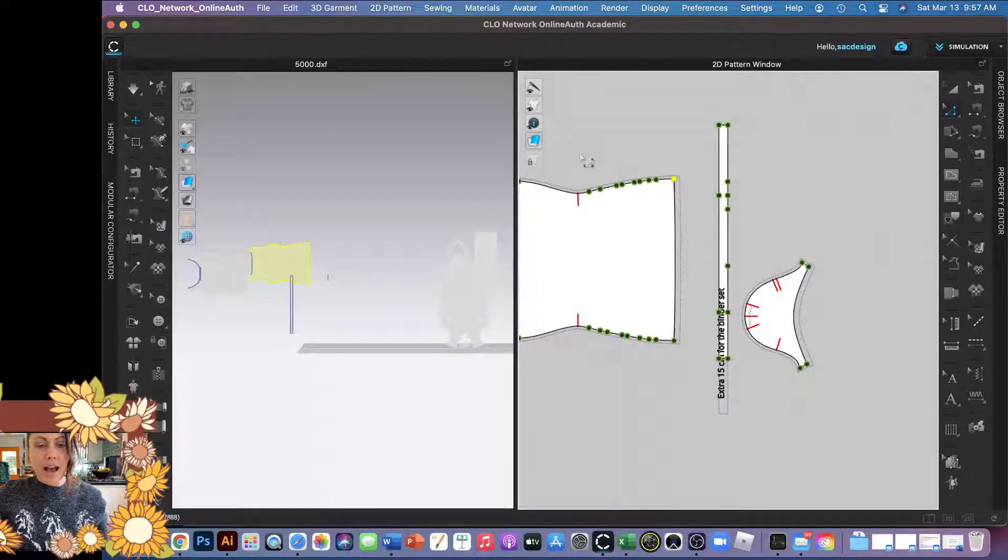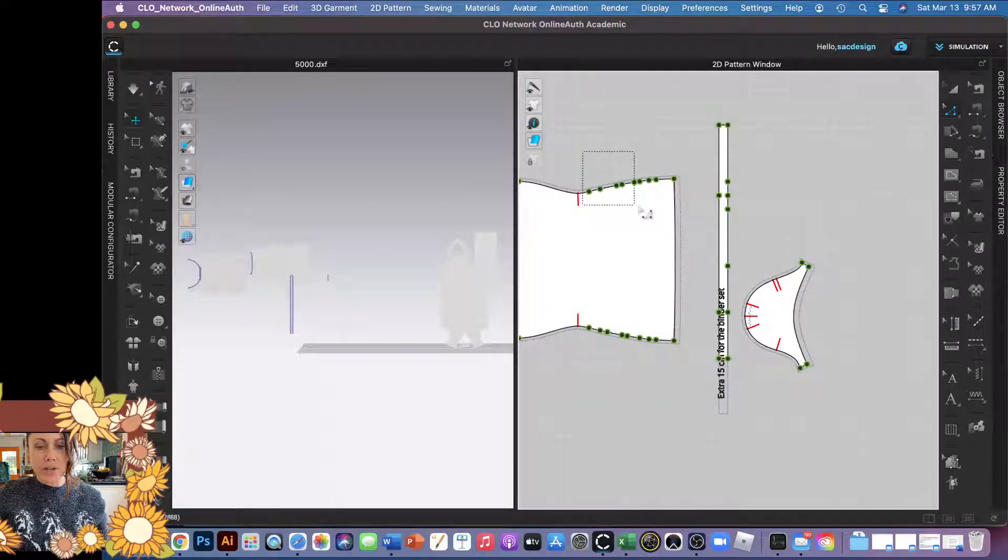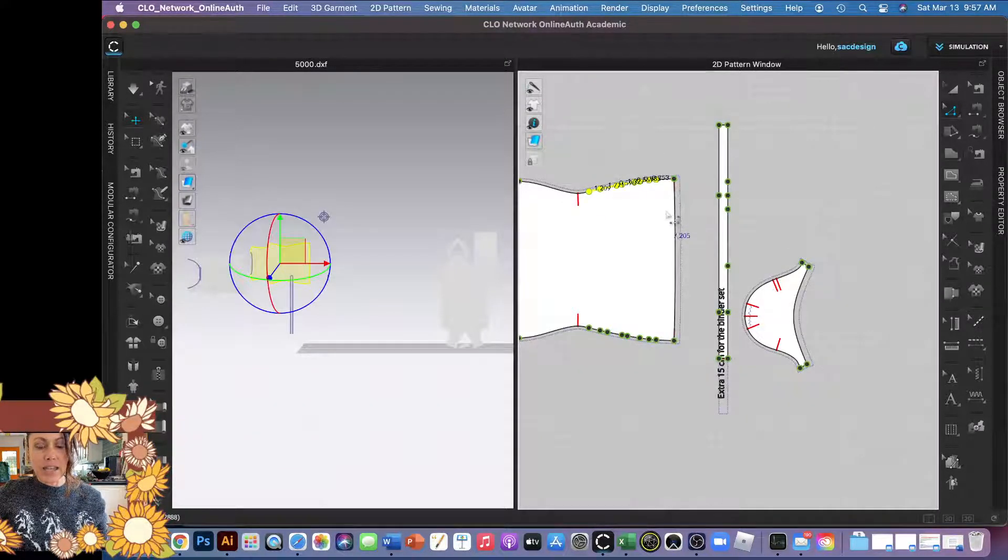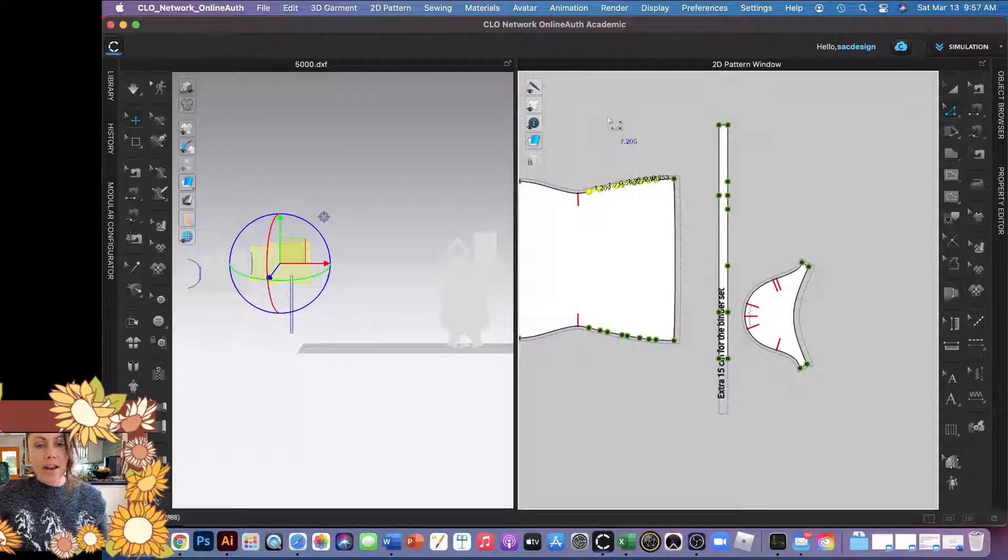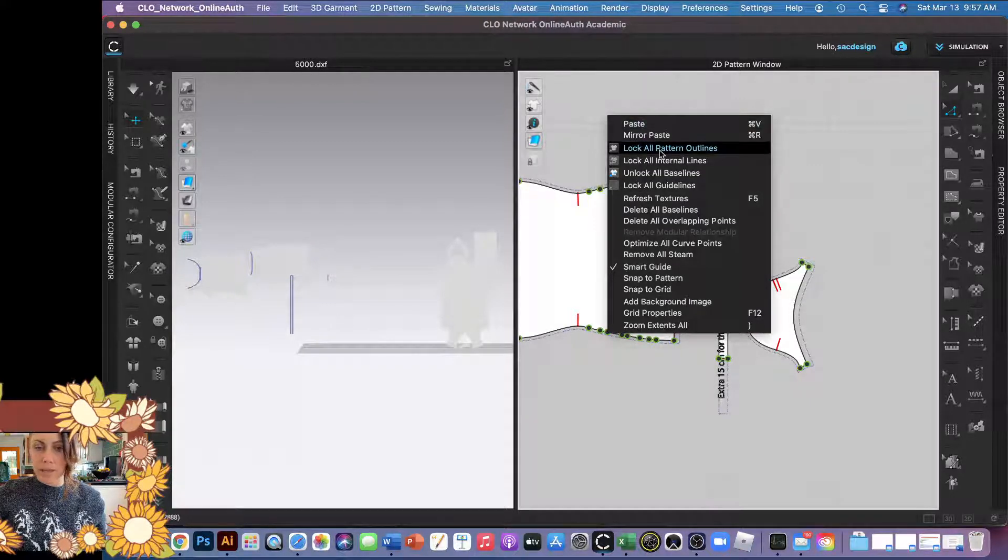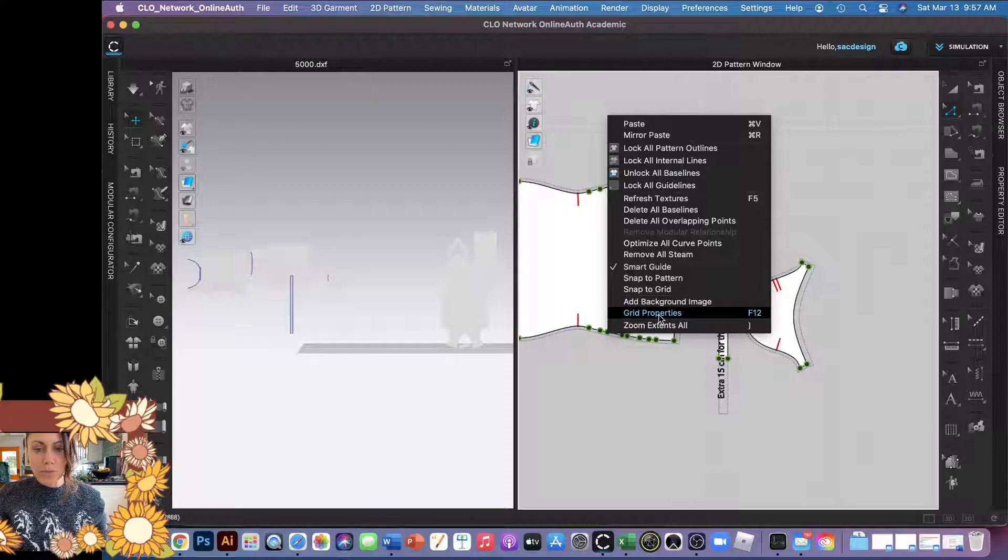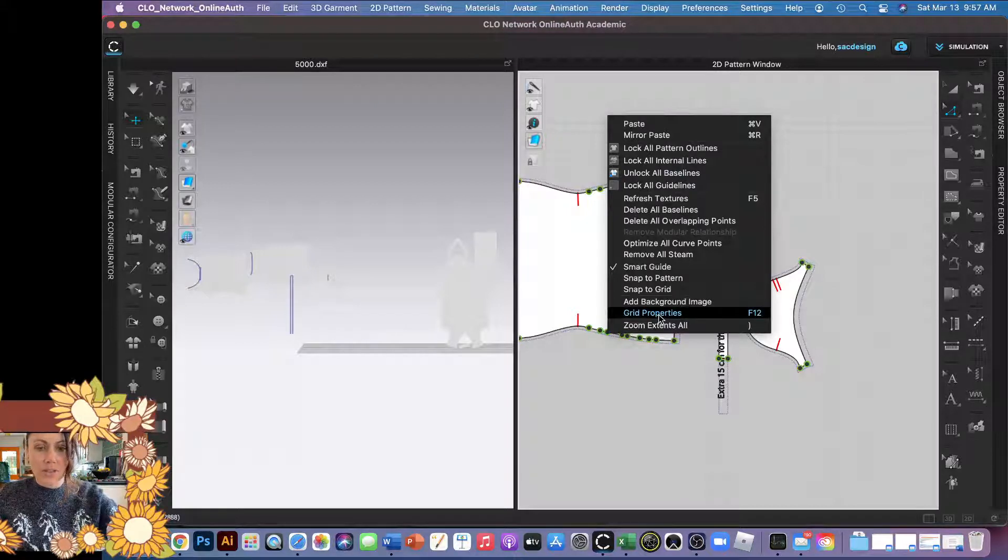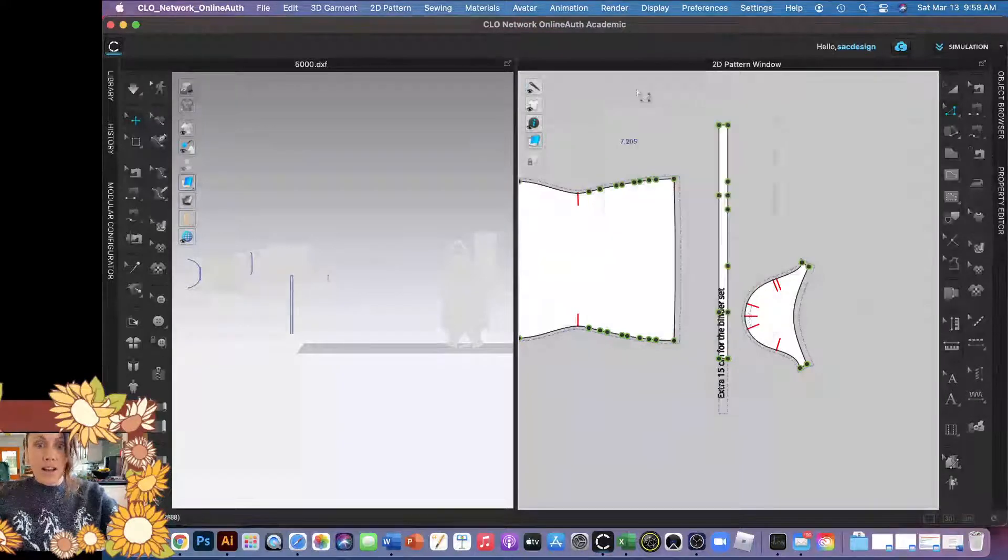I do want to show you one more thing. If I were to select all of these and then I'm right clicking, I'm right clicking, I'm right clicking, but I don't have the option to convert to curve. So why is that? This is a good lesson to learn.